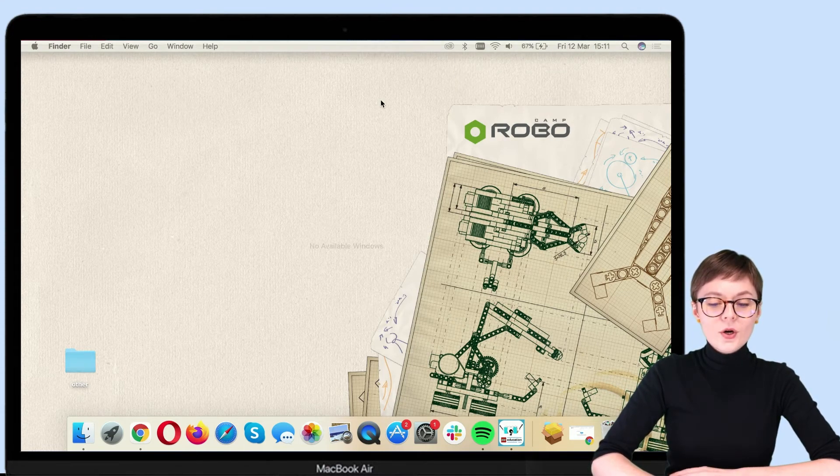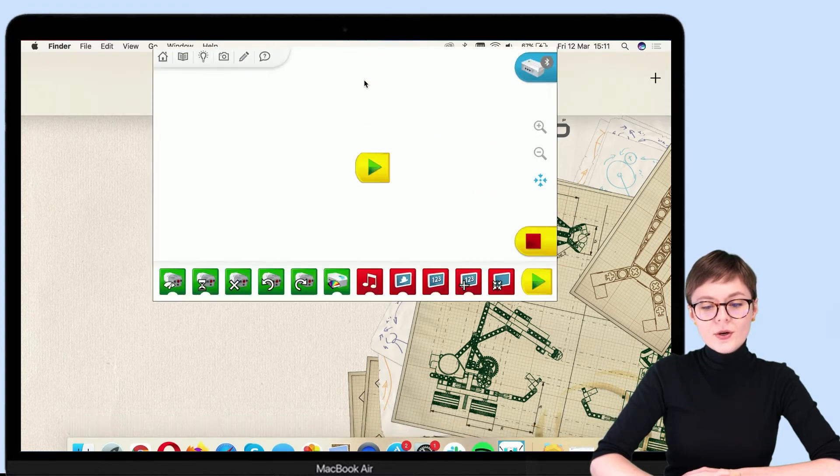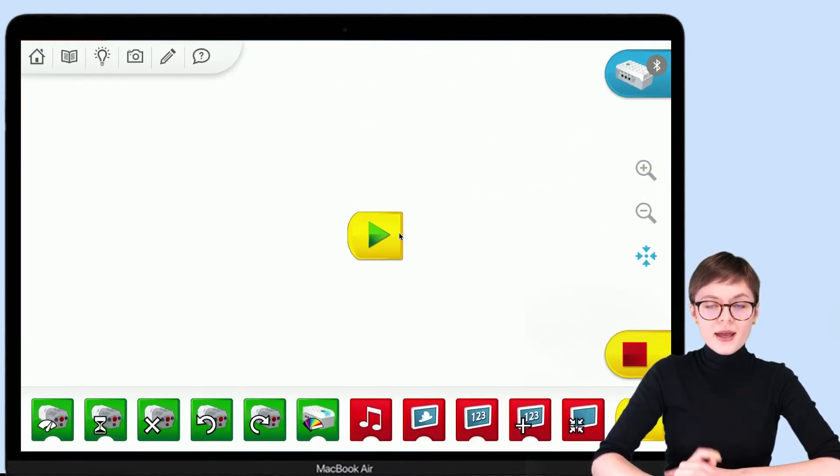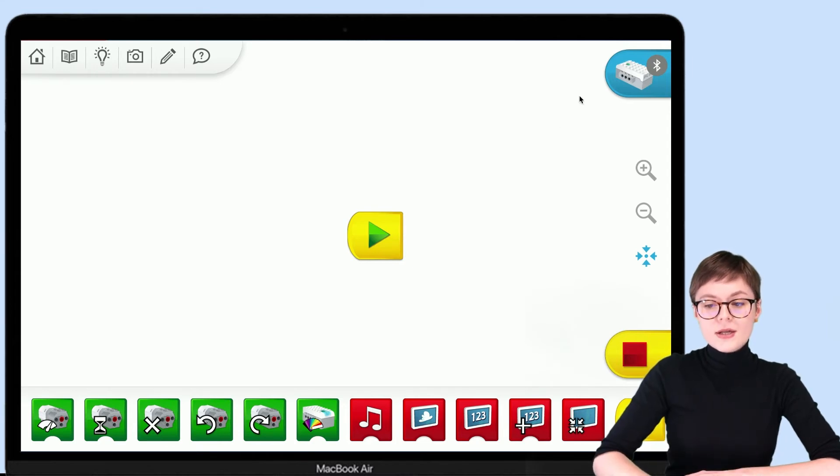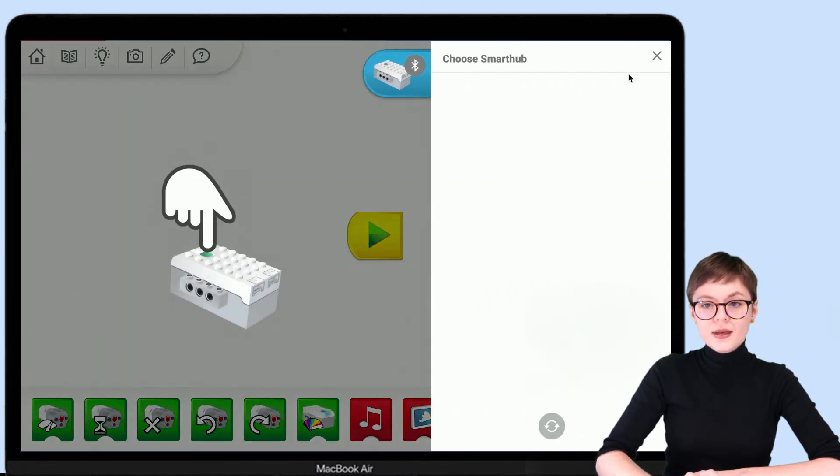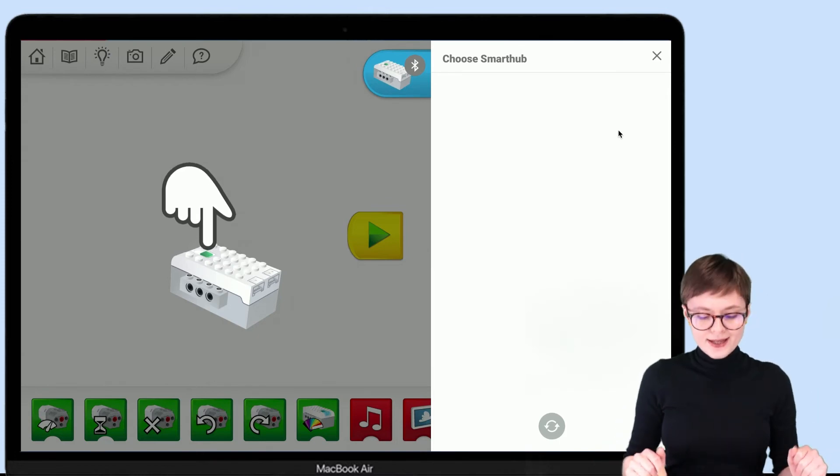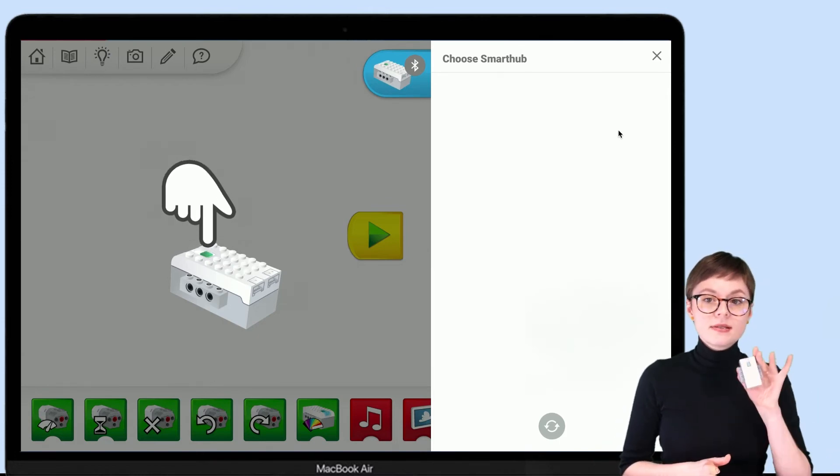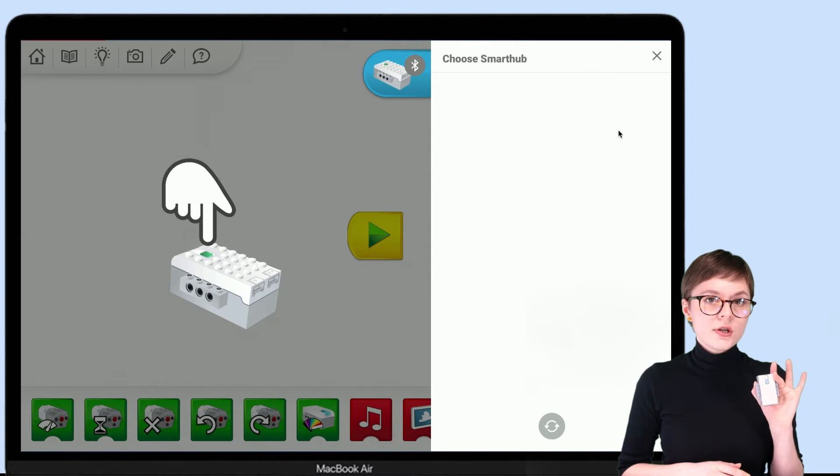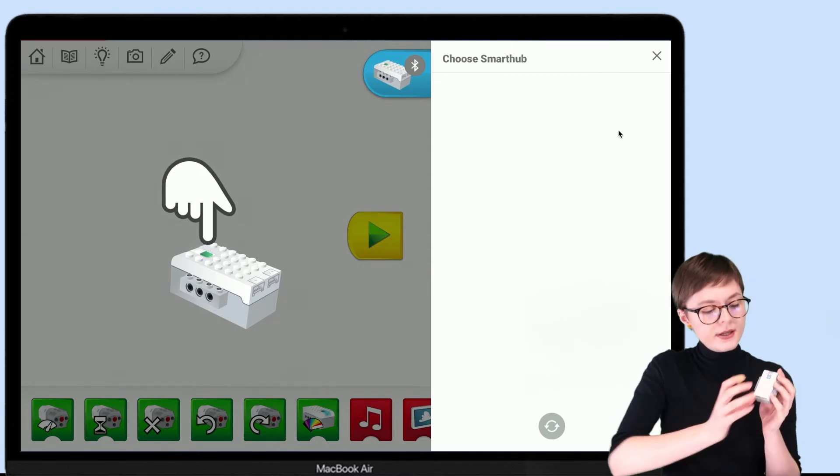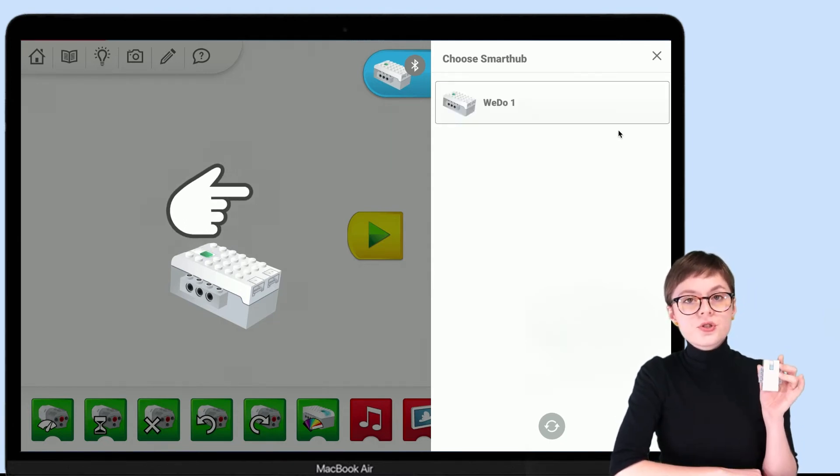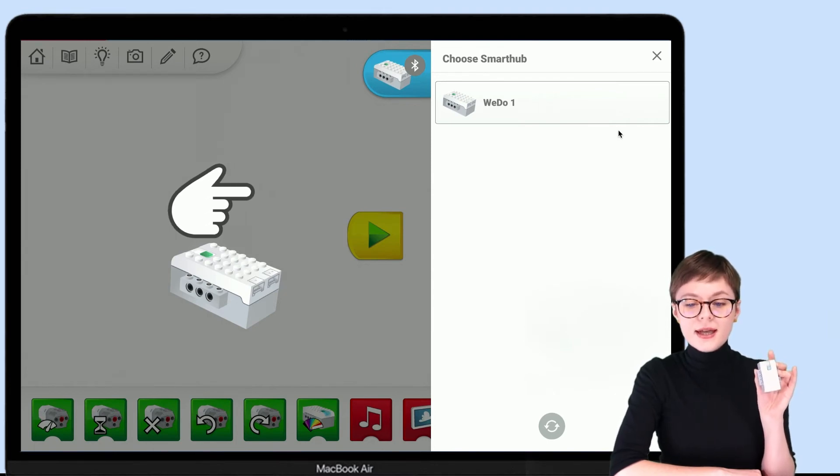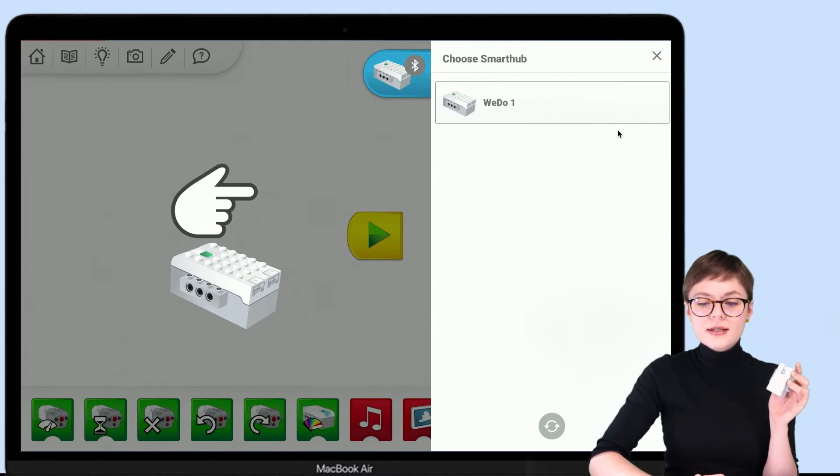Now, I can go back to LEGO Education WeDo 2.0 software and test this connection. Let's open the Bluetooth tab and you will see that there's nothing there. That is because my smart hub is turned off. To turn it on, I need to press this button for just a moment until the light starts flashing and the device appears on this list.